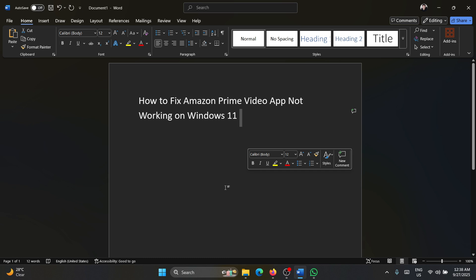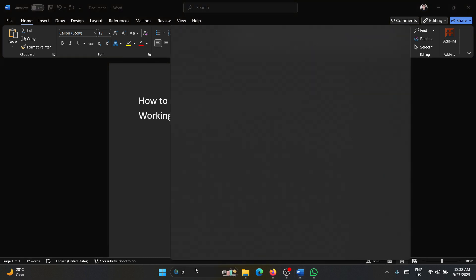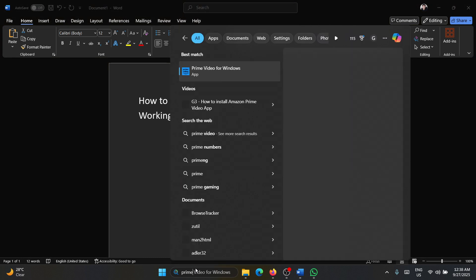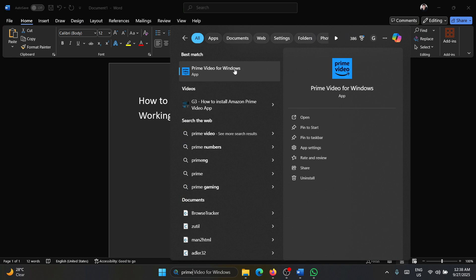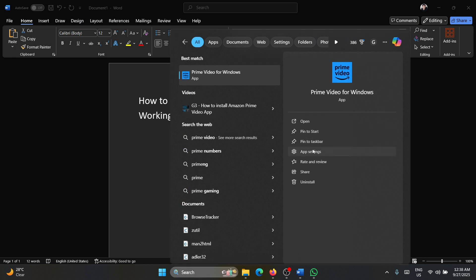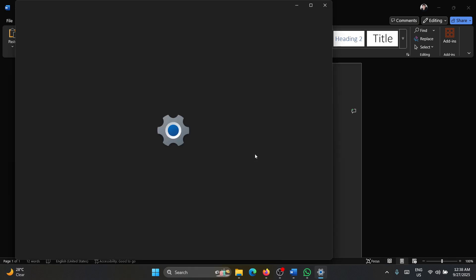So here's what needs to be done. First of all, search for Prime in the Windows search bar and you'll find the Prime Video app. Go to app settings in the right pane and let it load.